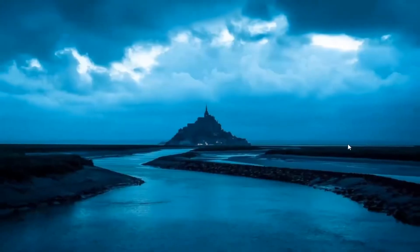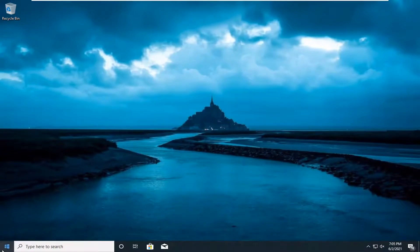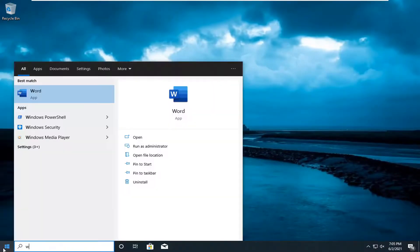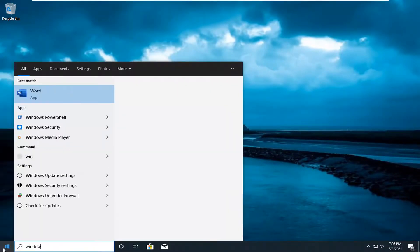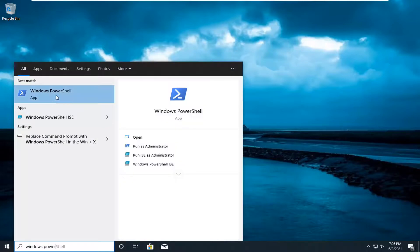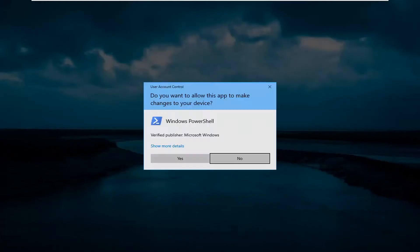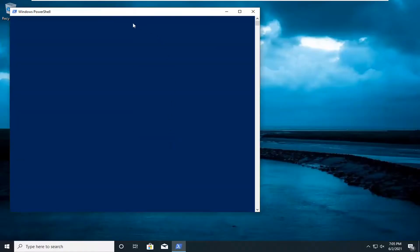If you're still having a problem, you can attempt to open up the start menu and type in Windows PowerShell. Go ahead and right click on that and select run as administrator. If you receive a user account control prompt, go ahead and select yes.